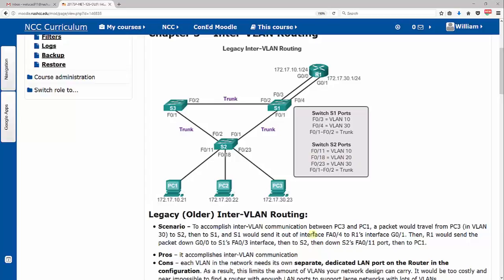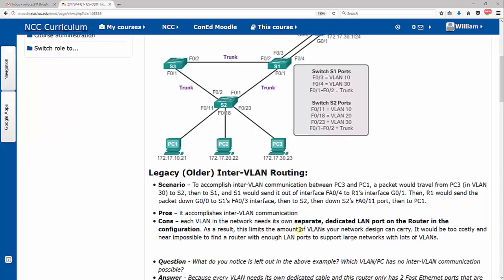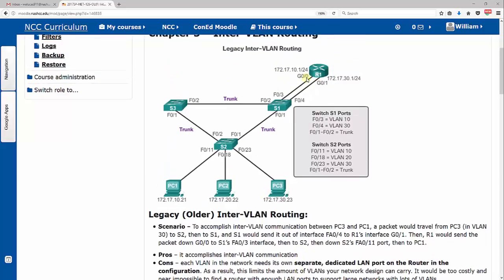The pros here, you see it says it does accomplish inter-VLAN communication, but the cons are each VLAN in the network needs its own separate dedicated LAN port on the router. This limits the amount of VLANs you can carry because it gets very costly and near impossible to find a router with enough LAN ports to support large networks with a lot of VLANs.